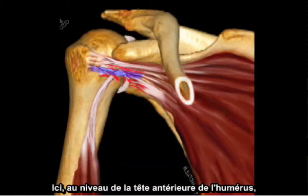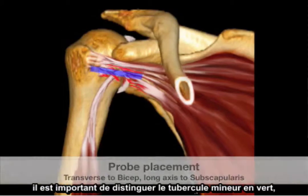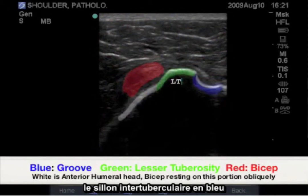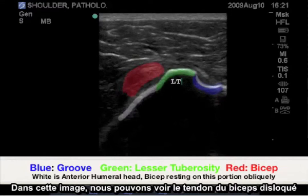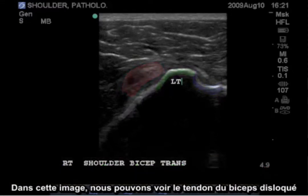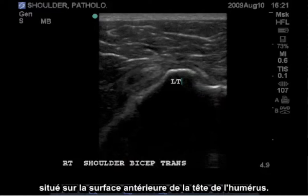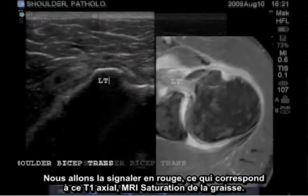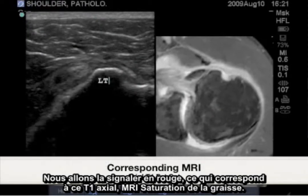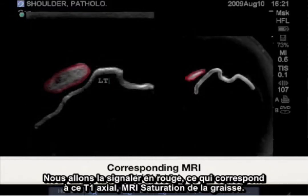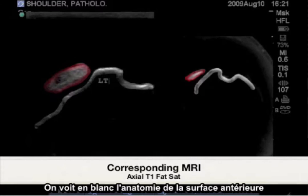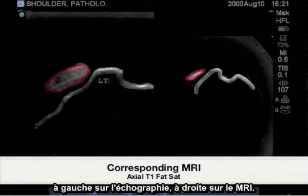Here at the anterior humeral head, it's important to recognize the green-marked lesser tuberosity, the blue bicipital groove, and the white anterior humeral head. In this image, we have a dislocated bicep tendon located over the anterior surface of the humeral head, highlighted in red, corresponding with this axial T1 FATSAT MRI. Highlighted in white are the anterior surface anatomy, as seen on the left with ultrasound and on the right with the MRI.